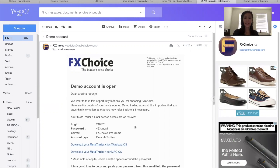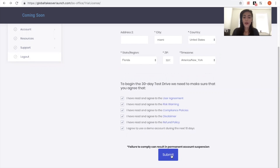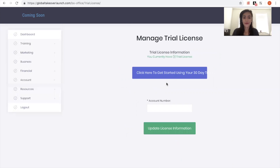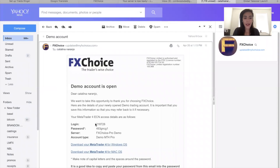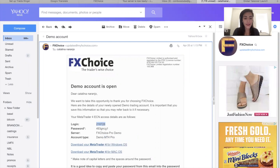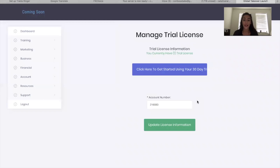You should have received an email with your credentials — your login and your password. Next, we're going to activate your license. You will have received a link, and this is how it will look. You sign up and submit to start your trial. Now that we've started our trial, we go back into that email, get our demo account login number, copy and paste, and activate our license. Now you've activated your trial license.